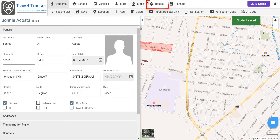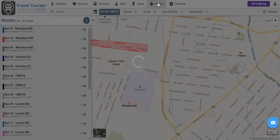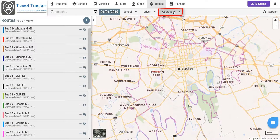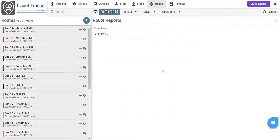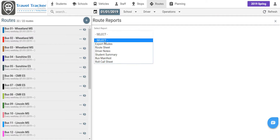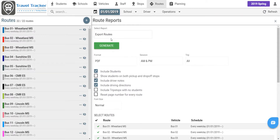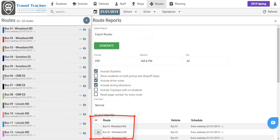So we are going to go over here to the routes tab now. And under the operations section we're going to go to route reports and export routes. We're going to make sure that we only generate bus 2, and then we're going to go ahead and generate this.